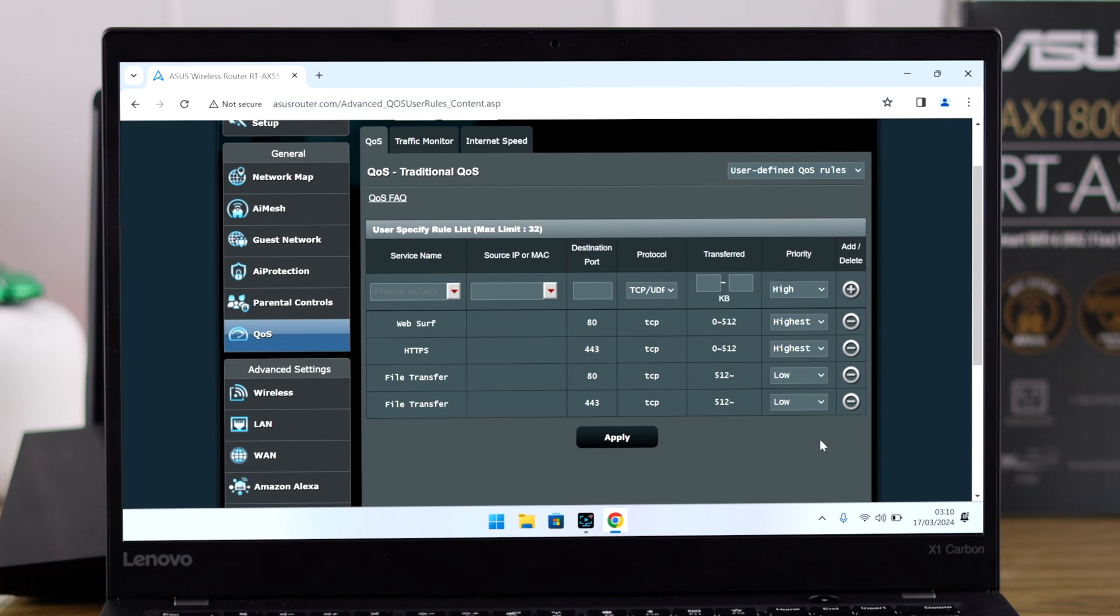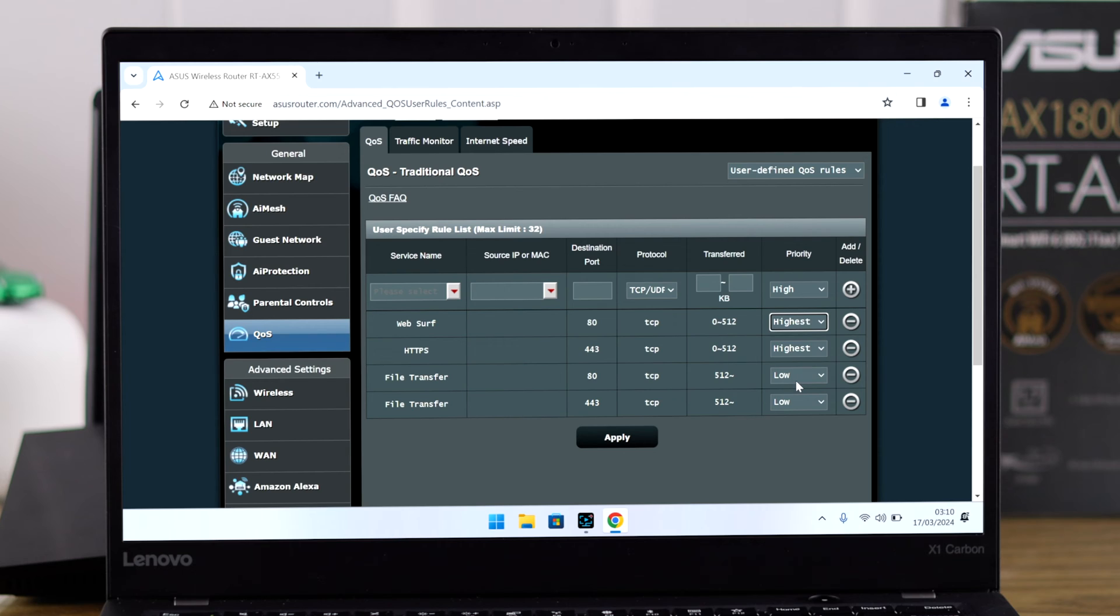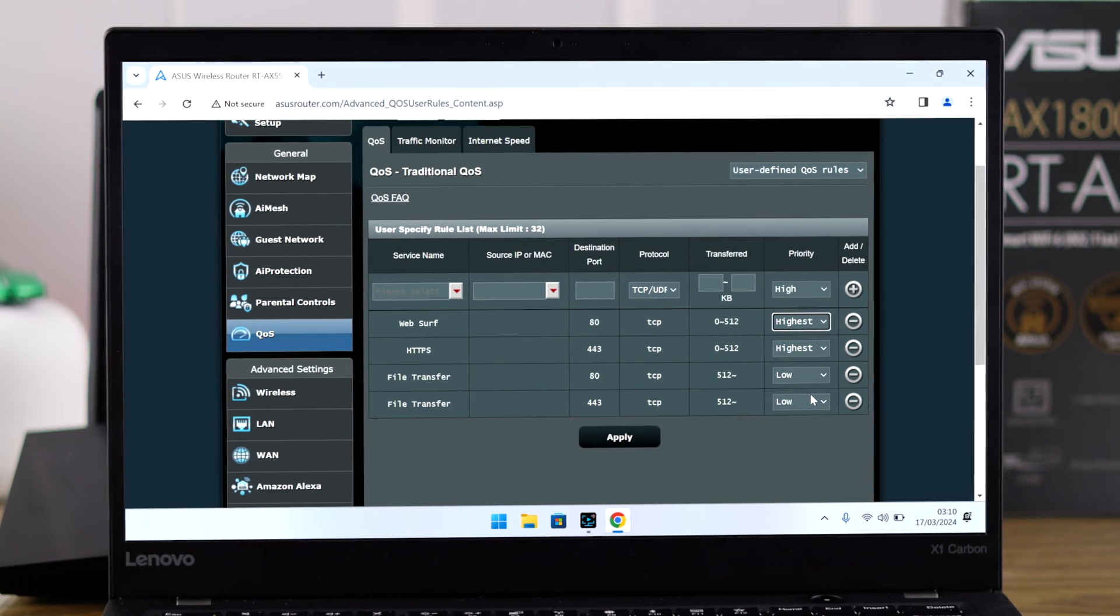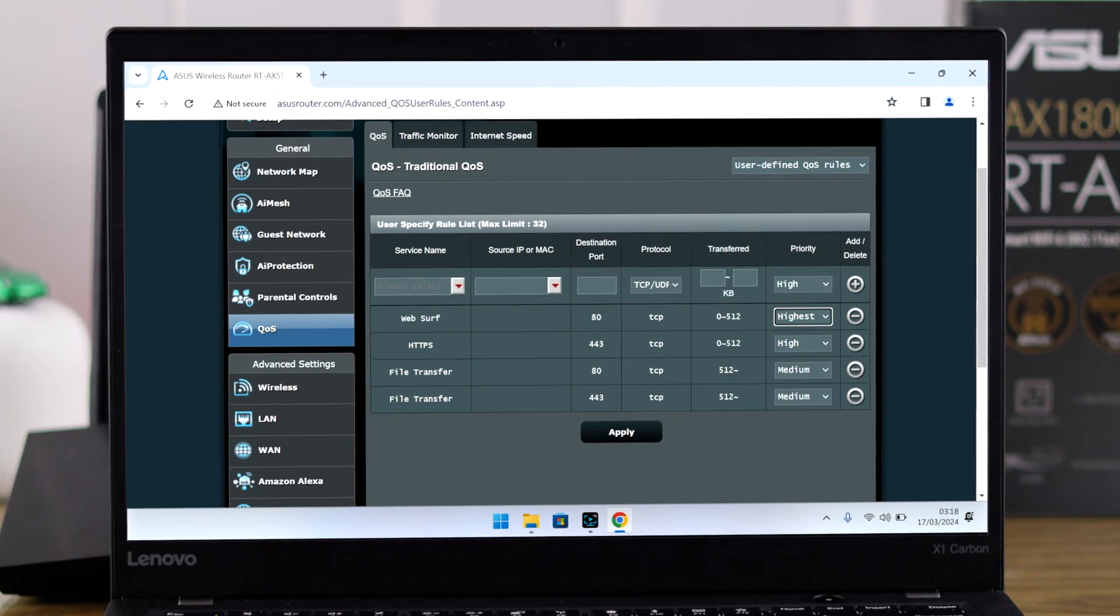Now if you go to QoS, you'll be able to select priority for each type of task. For example, you can select web surfing to the highest priority and file transfer or file download to the lowest priority, so when someone is downloading a large file, other devices won't suffer from low internet.